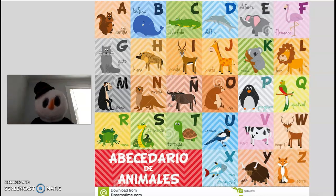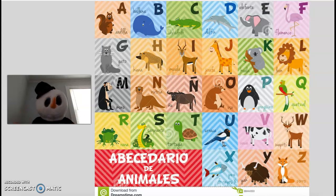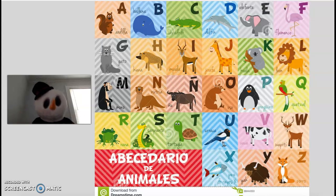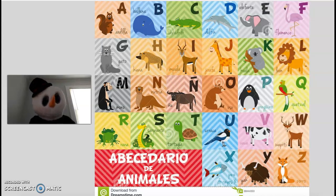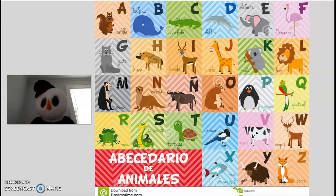A para ardilla. B para ballena. C para cocodrilo. D para delfín. E para elefante. F para flamingo. G para gato. H para hiena.